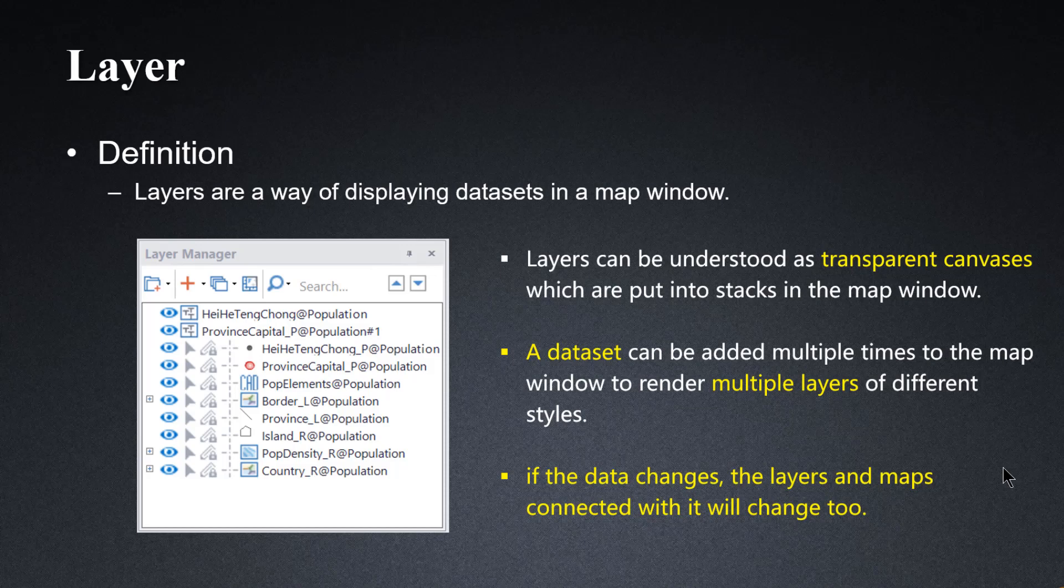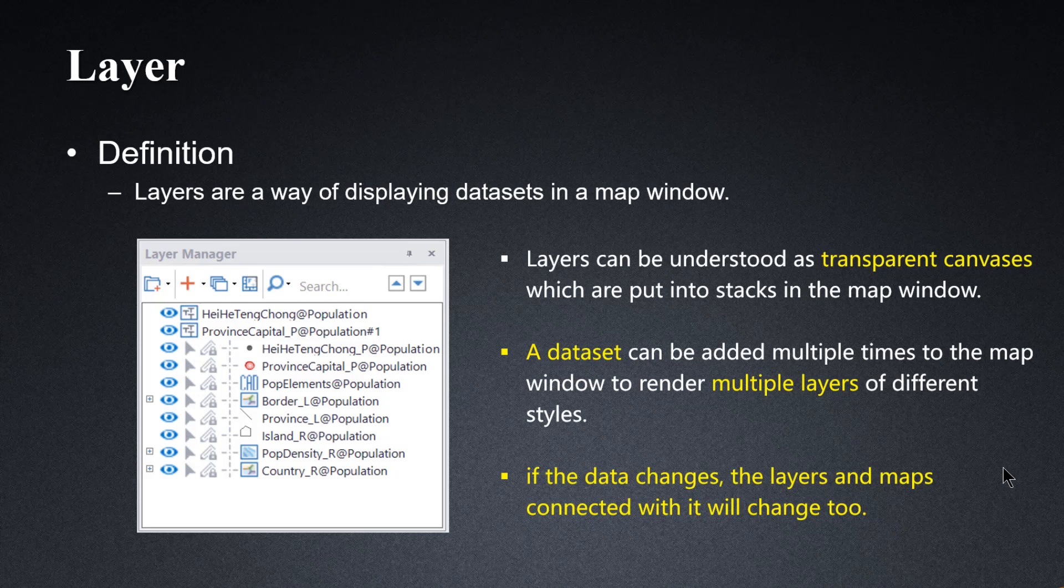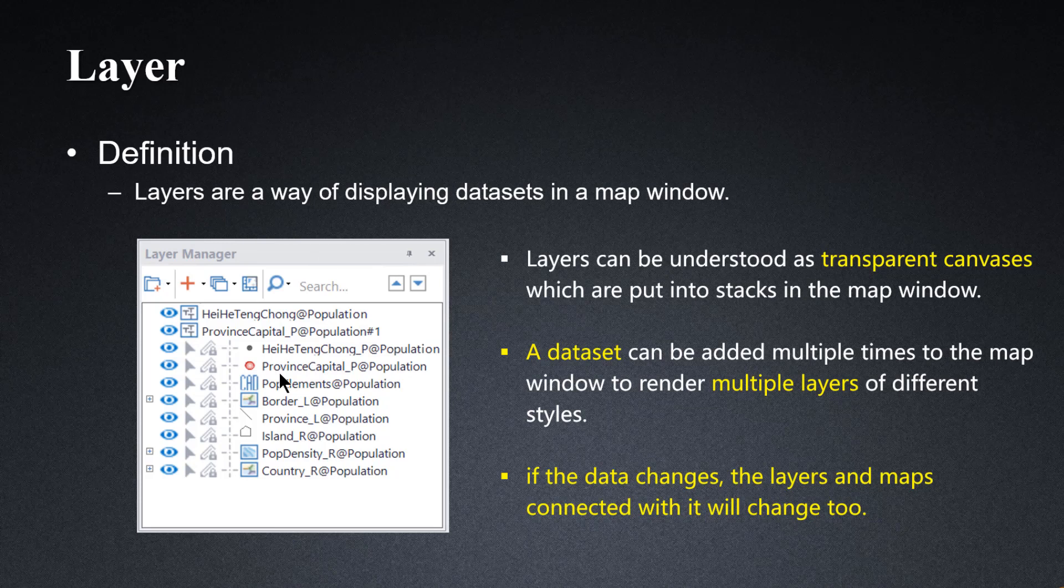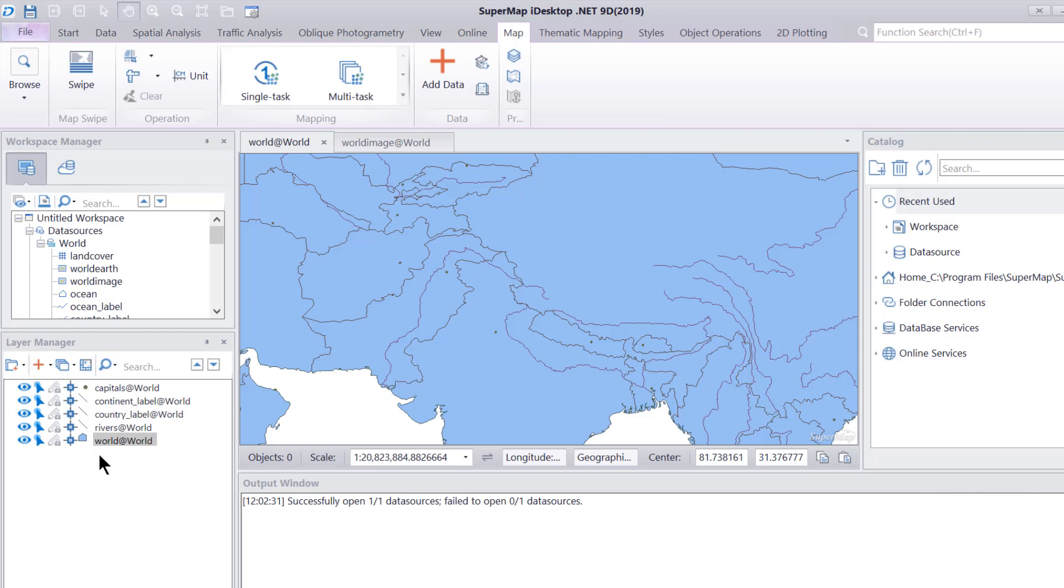Let's now talk about the layers and the layer manager. Layers are a way of displaying datasets in a map window. This here is what a layer manager generally looks like. There are layers, one on top of each other. Let's go into iDesktop and see what they can do.